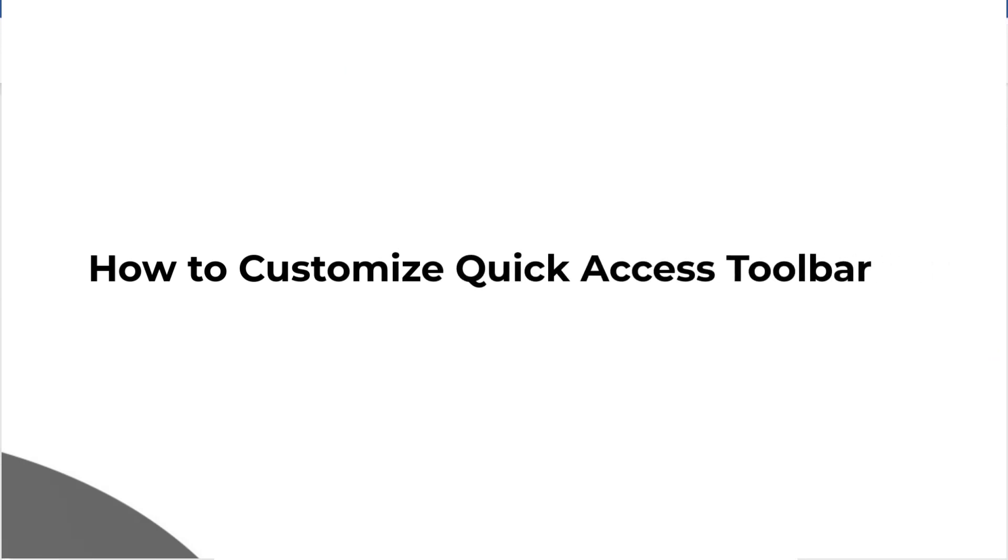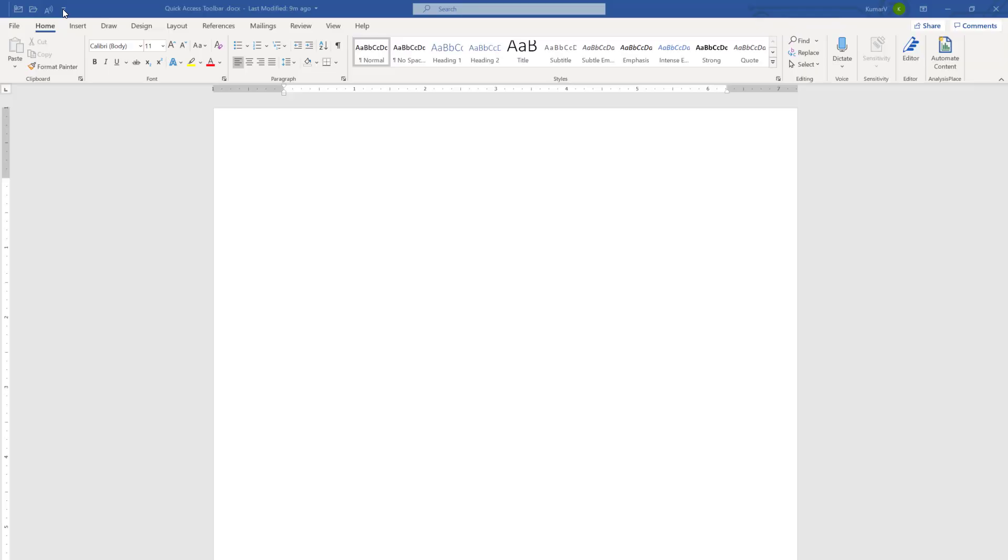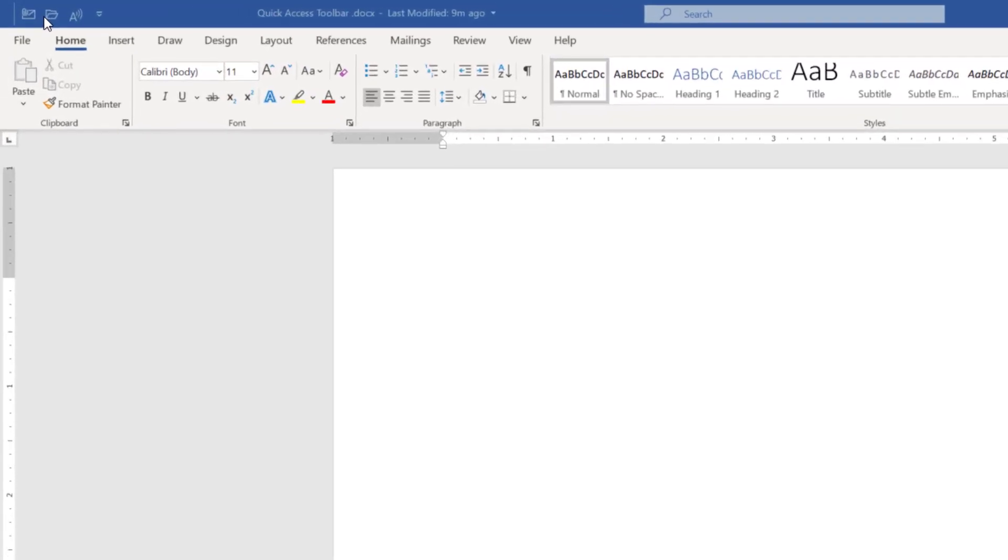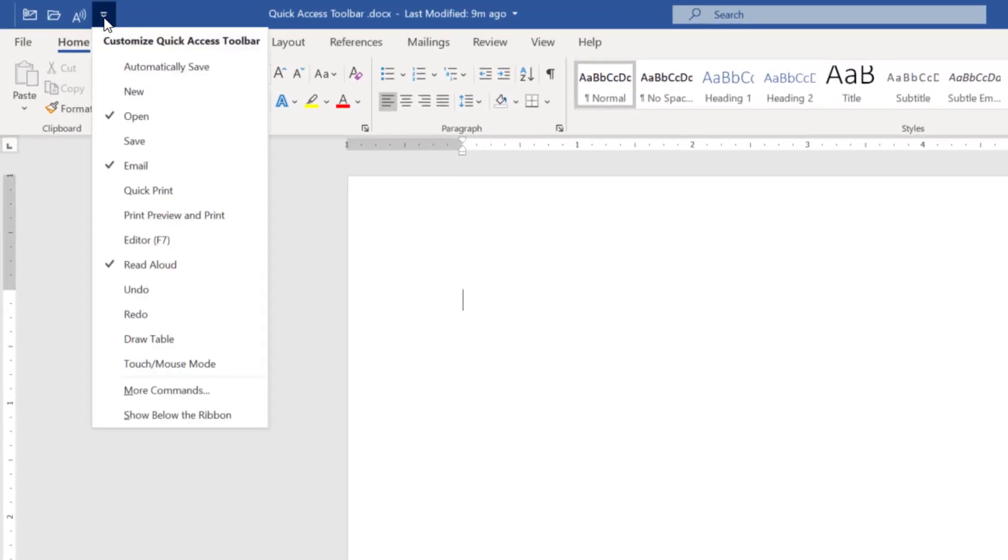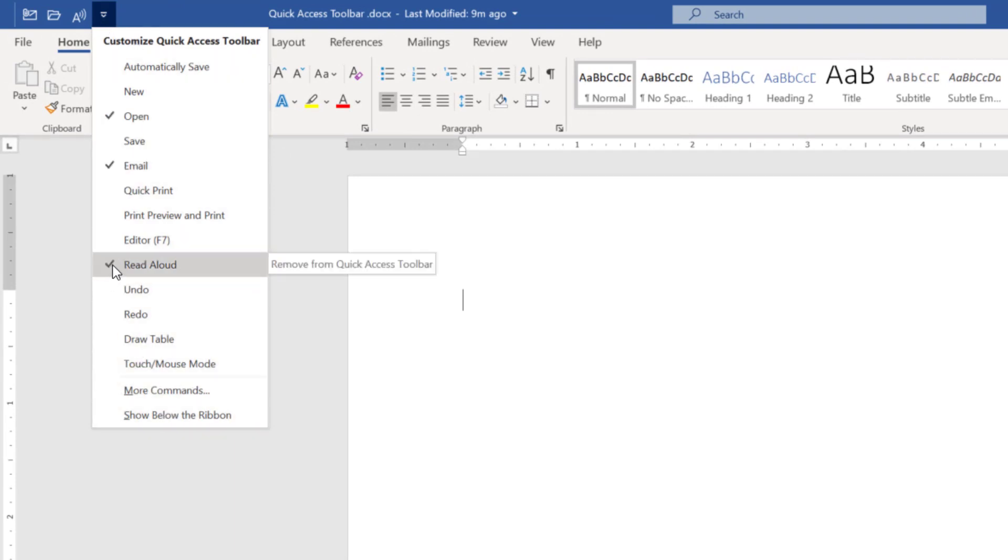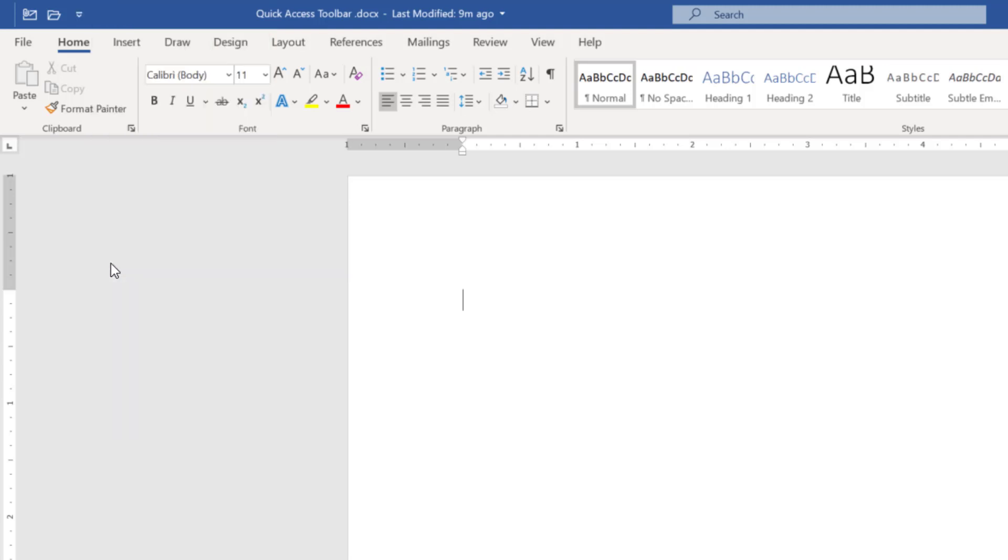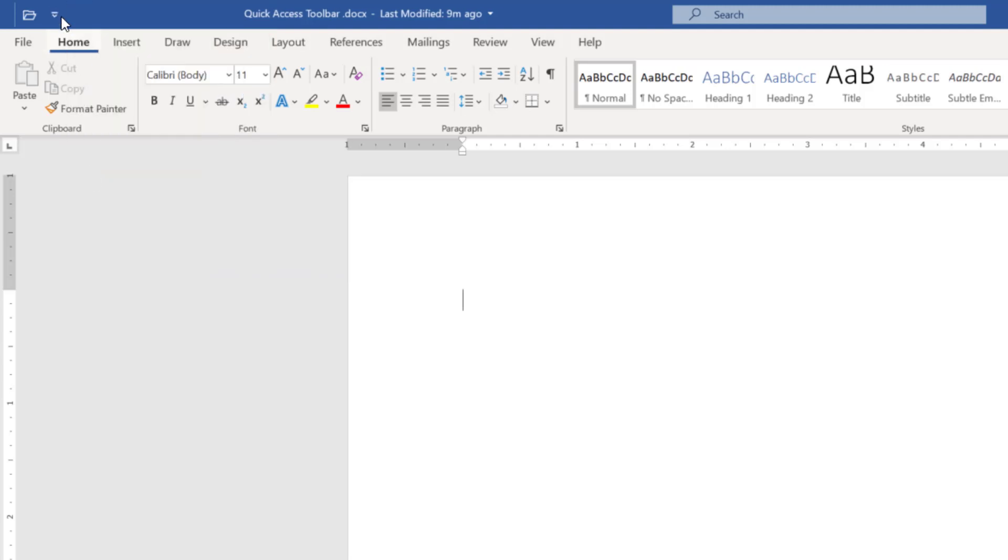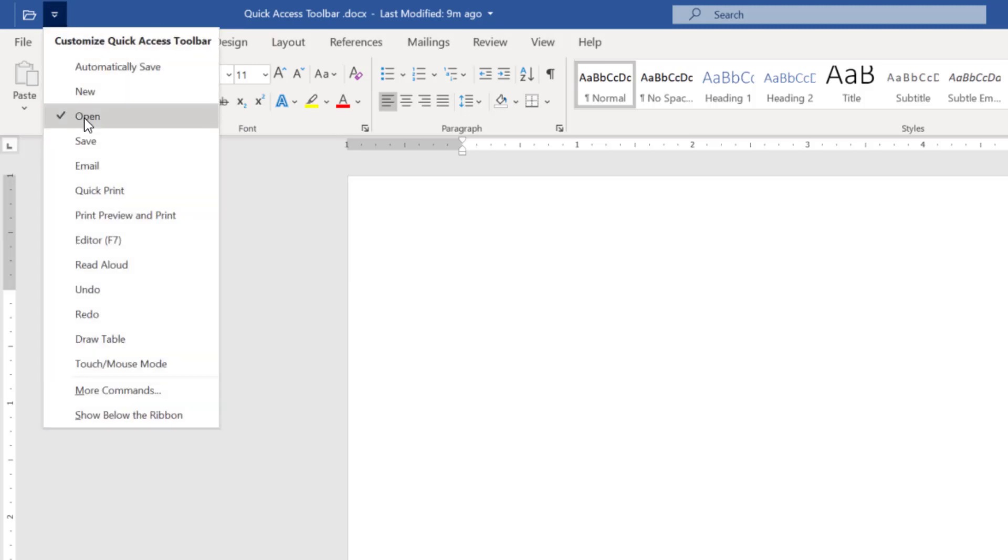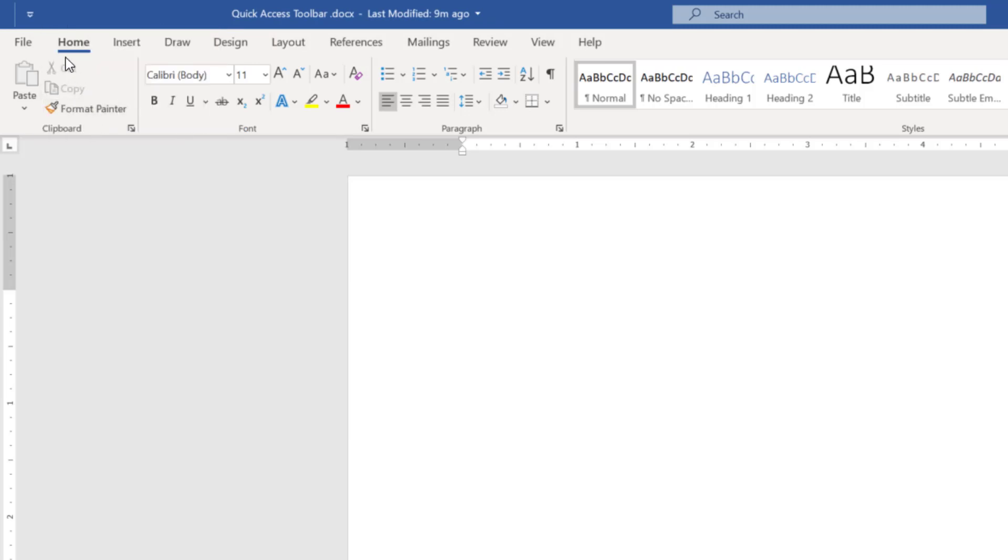Now, let's explore how to customize the Quick Access Toolbar. Here you will see that there are three options. I am going to remove it first. When you click it, you will find out certain options here. These checked items are available. I am going to remove them first to show you. And you will see, there is nothing in the Quick Access Toolbar.